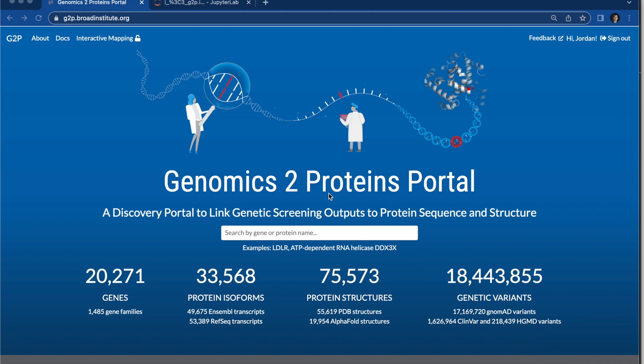Hi, welcome to the next tutorial on genomics to proteins portal. For this tutorial, we're going to look at the protein feature viewer.